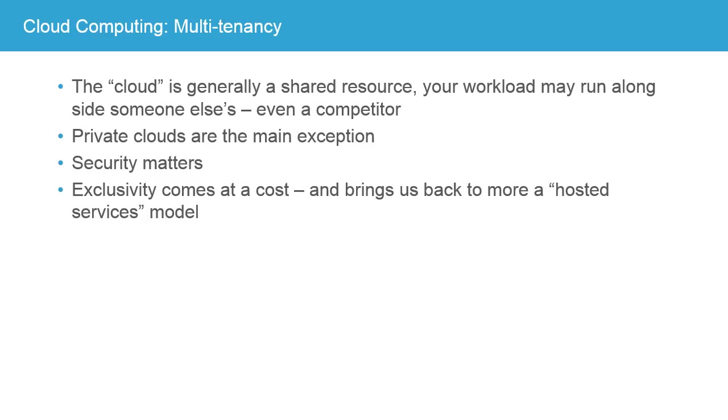But security does matter, especially in the public cloud. You need to understand how your provider is ensuring that even though the resources are shared between multiple tenants or multiple customers, your data is protected and no leakage can occur between them.